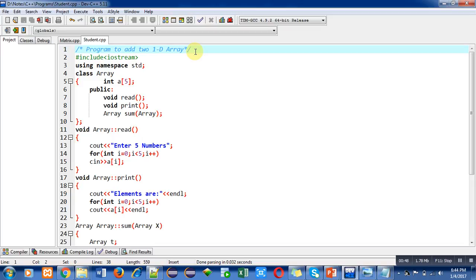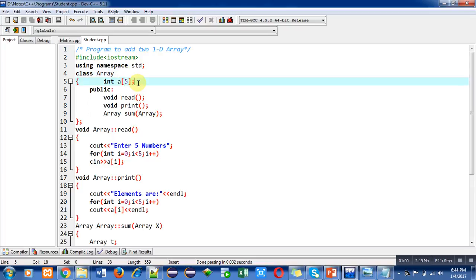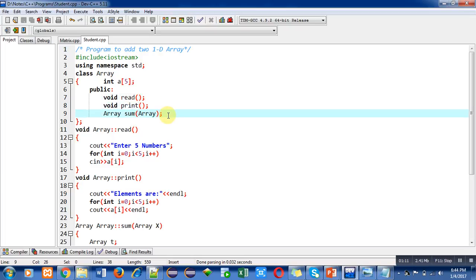In the first statement I have included a header file. Then namespace std is used. The name of the class is array, in which I have declared an array a of 5 which is of integer data type. In the public section I have declared three functions: read, print, and sum. This sum function will receive an argument which is of object type.